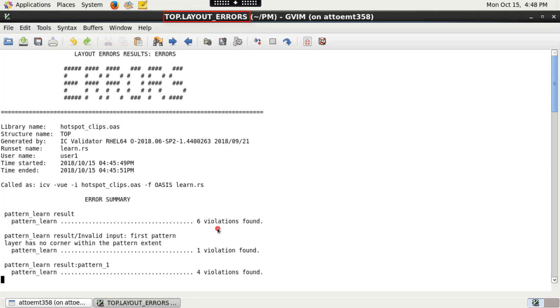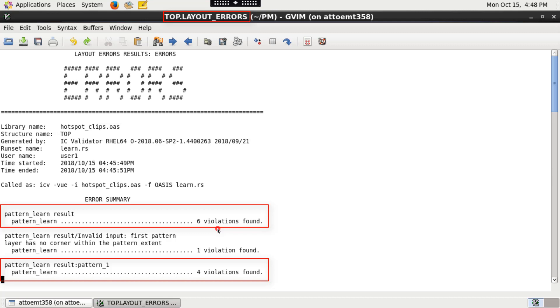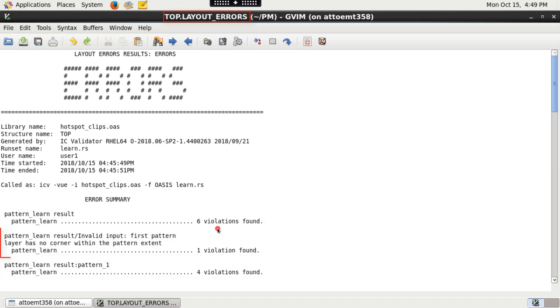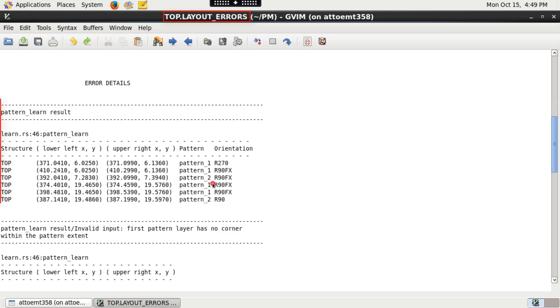Please check top cell name.layout_errors file for patterns that are successfully registered to the pattern library and for the patterns that fail to be registered due to invalid input along with their respective coordinates.